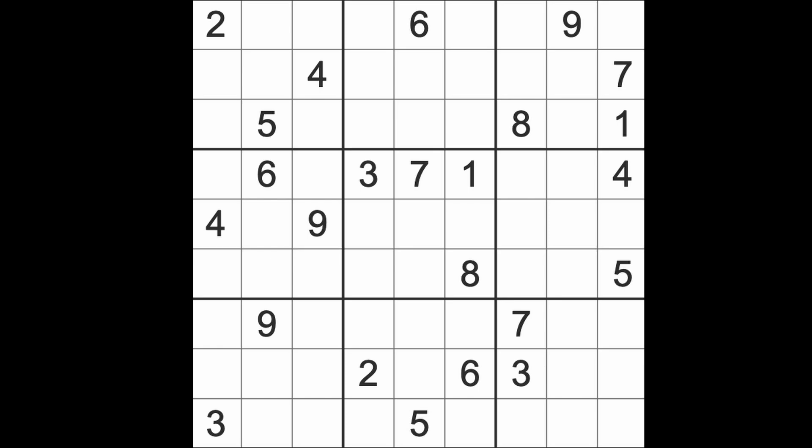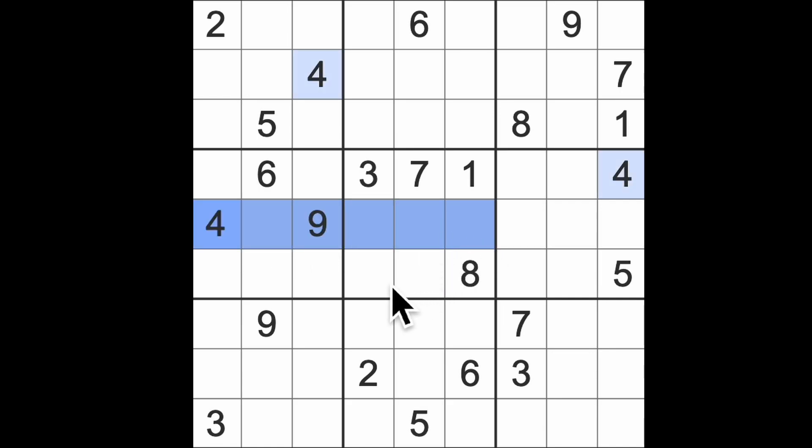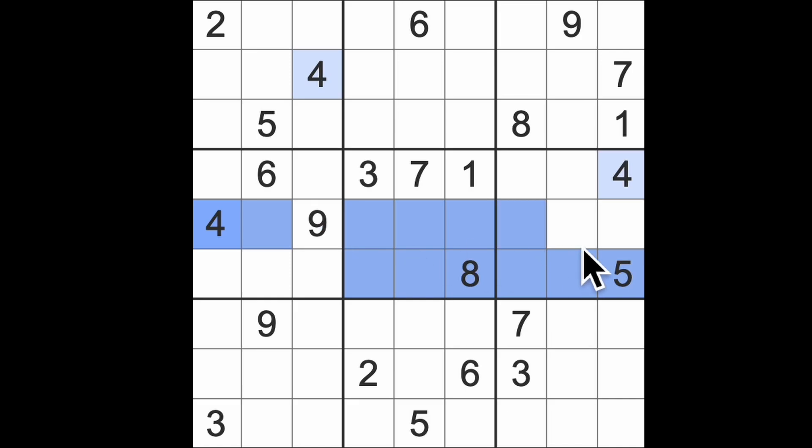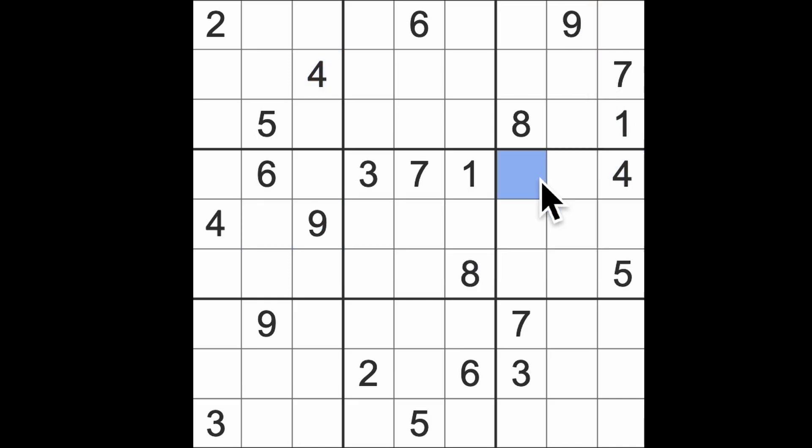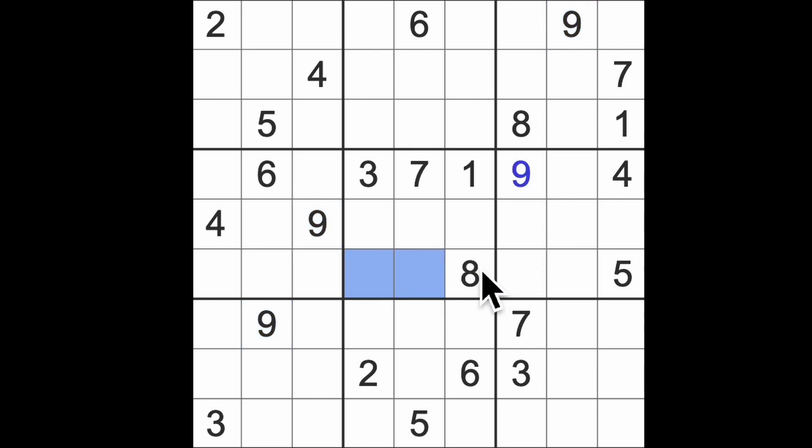This is the New York Times hard level puzzle. The first thing I can see is the 4 and 9 blocking across here, which is going to put 4 and 9 into those squares. The 9 blocks across here and here, and 9 blocks down there, so we've got a 9 here.